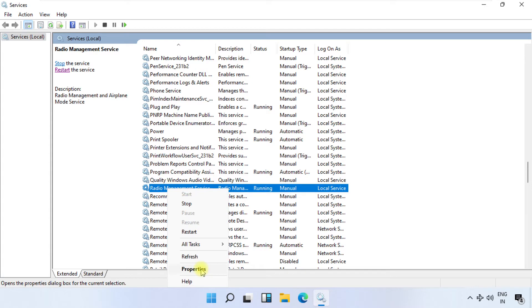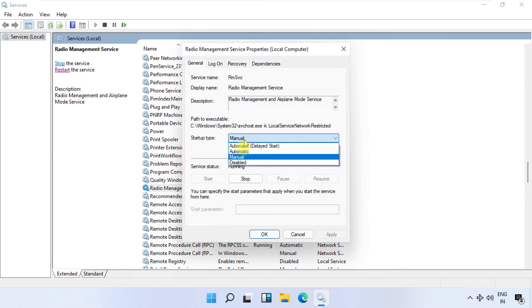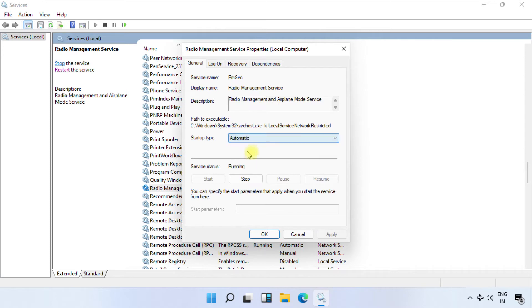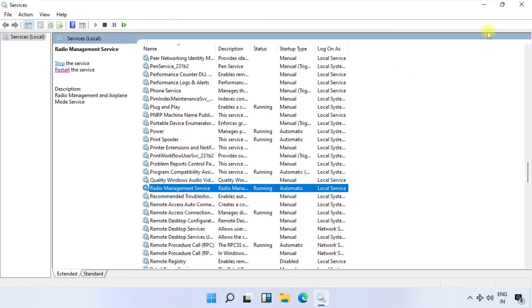on it and select Properties. Then in the General tab, select startup type as Automatic and save the changes. Make sure that this service should be running.